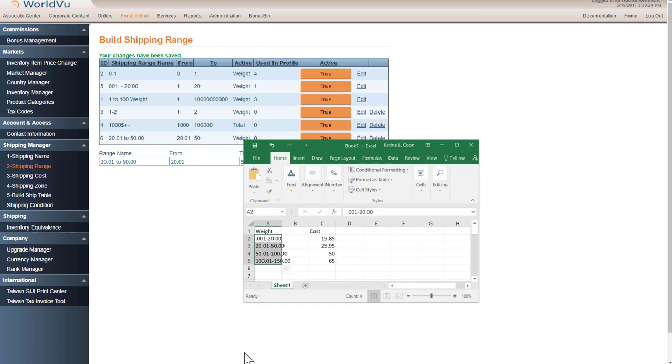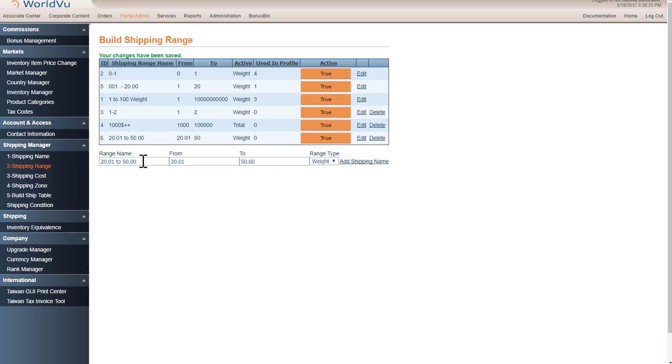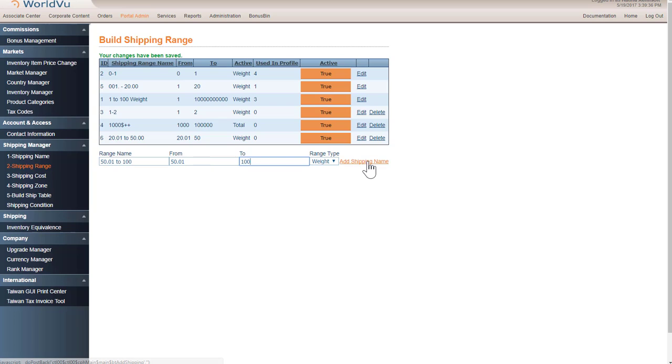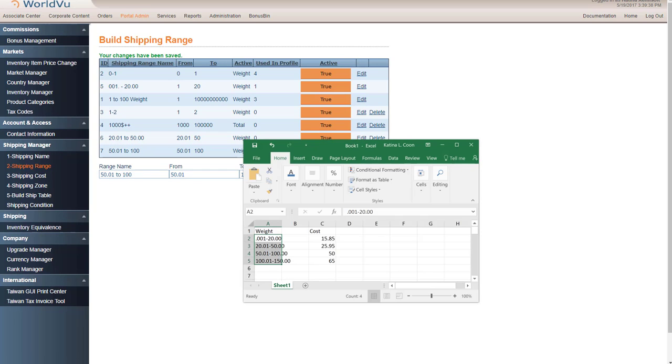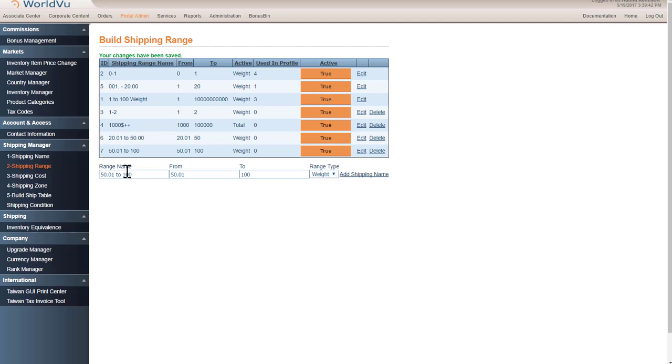So the next one is 50 to 100. So 50.01 to 100. This will be 50.01. This will be 100. And add. The next one is 100 to 150.